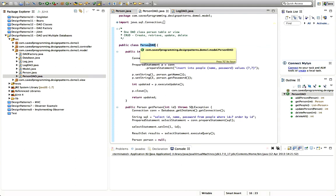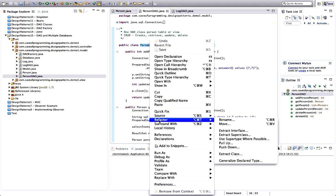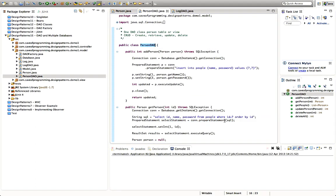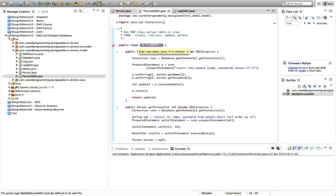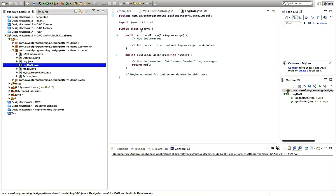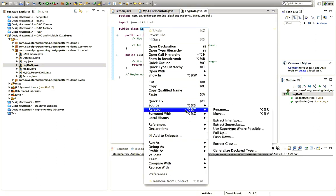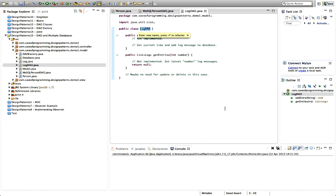The first step is recognizing that person DAO is specific to MySQL. So let's right-click the class name and go to Refactor > Rename, and rename it to MySQLPersonDAO. And the same for LogDAO — right-click, Refactor > Rename, and call this MySQLLogDAO.